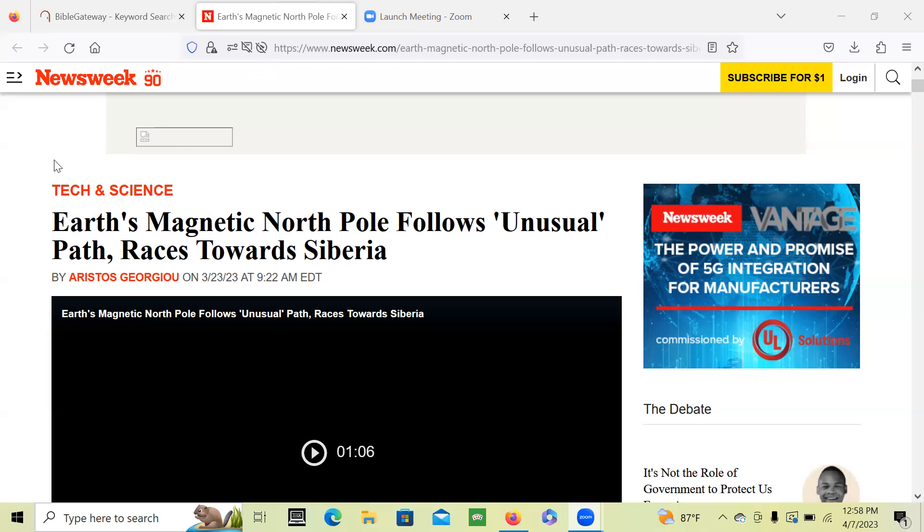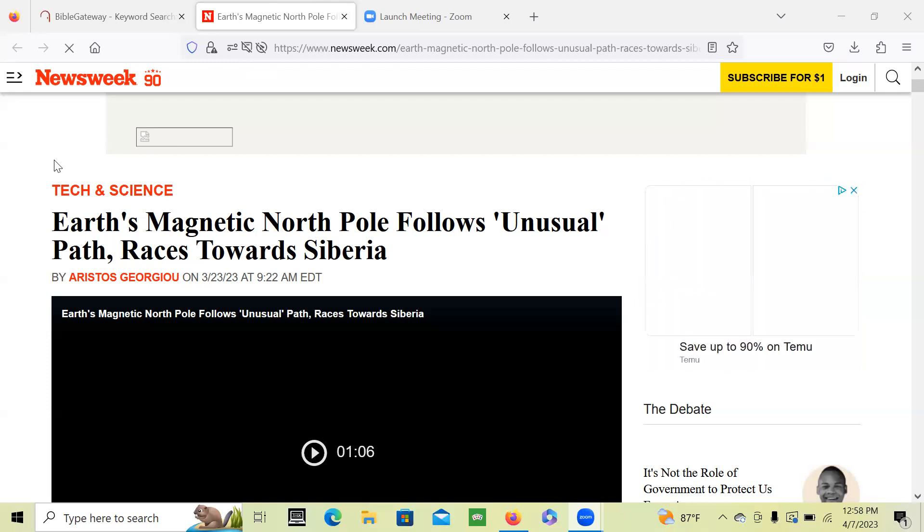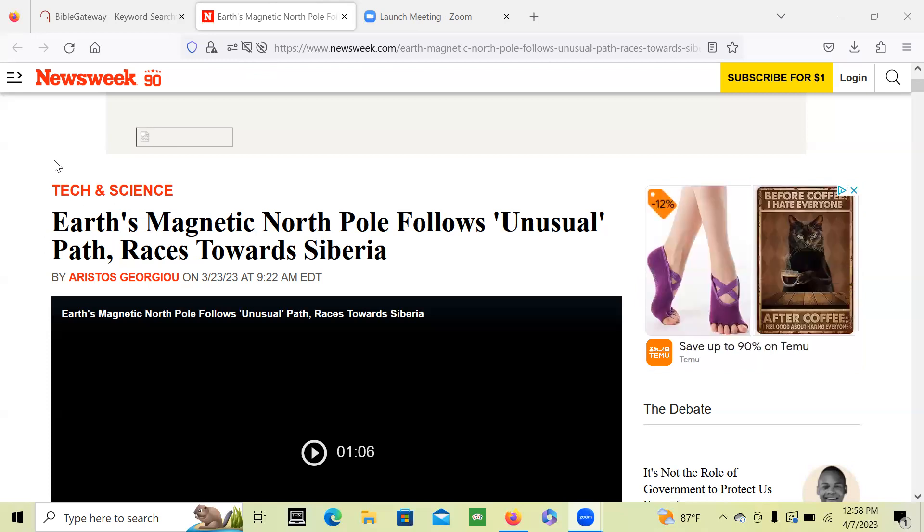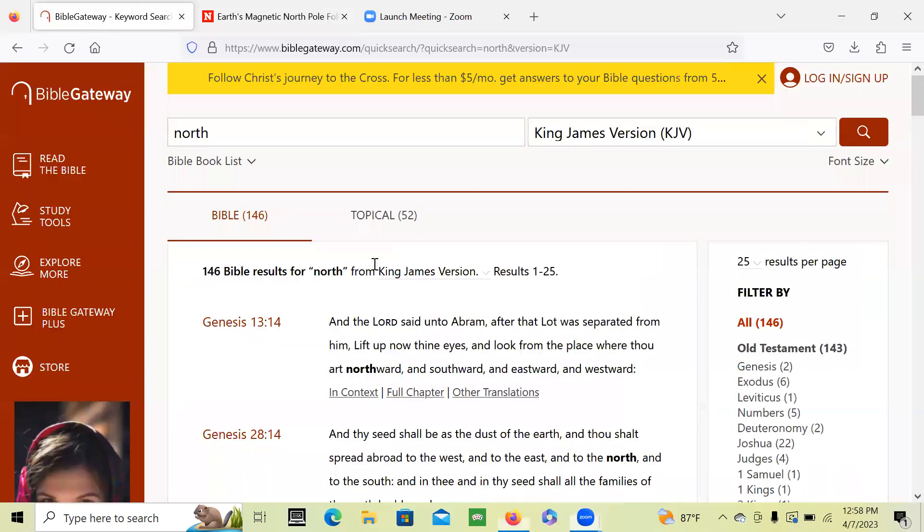Brothers and sisters, this is the day of the Lord. These are the signs. And when you type in north in Bible Gateway...